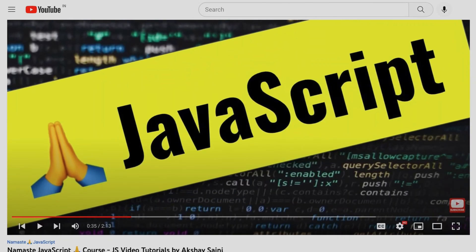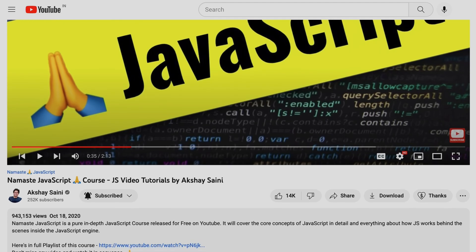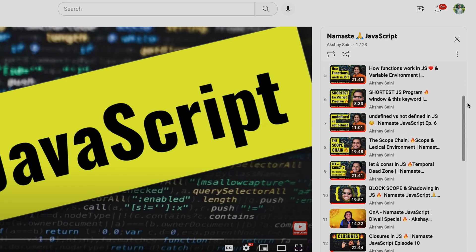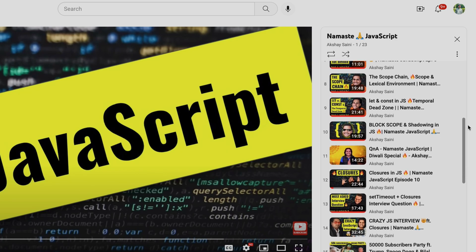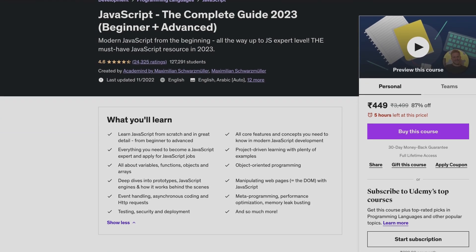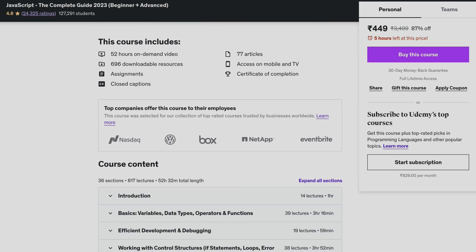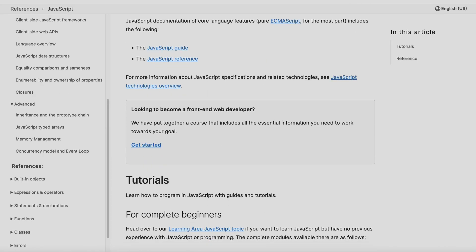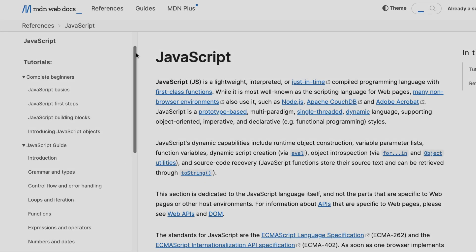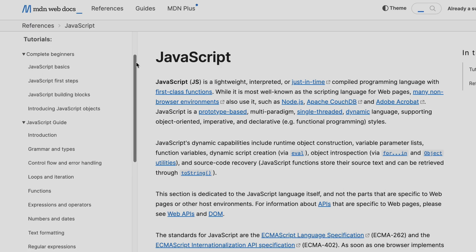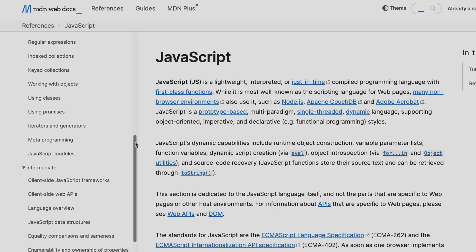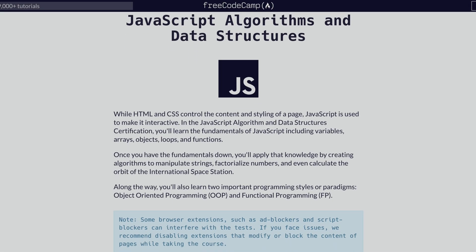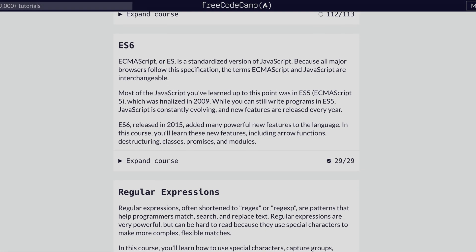Here are some selected JavaScript resources. Number one is Namaste JavaScript by Akshay Saini, where JavaScript's core fundamentals are explained — there are many videos and the content will also help a lot in interviews, covering things even experienced developers may not know. Number two is JavaScript: The Complete Guide by Maximilian, a good course covering everything from beginner to advanced concepts. You can also follow MDN Web Docs for JavaScript, which covers beginner, intermediate, and advanced concepts. There are also many sections available that help with logic building.